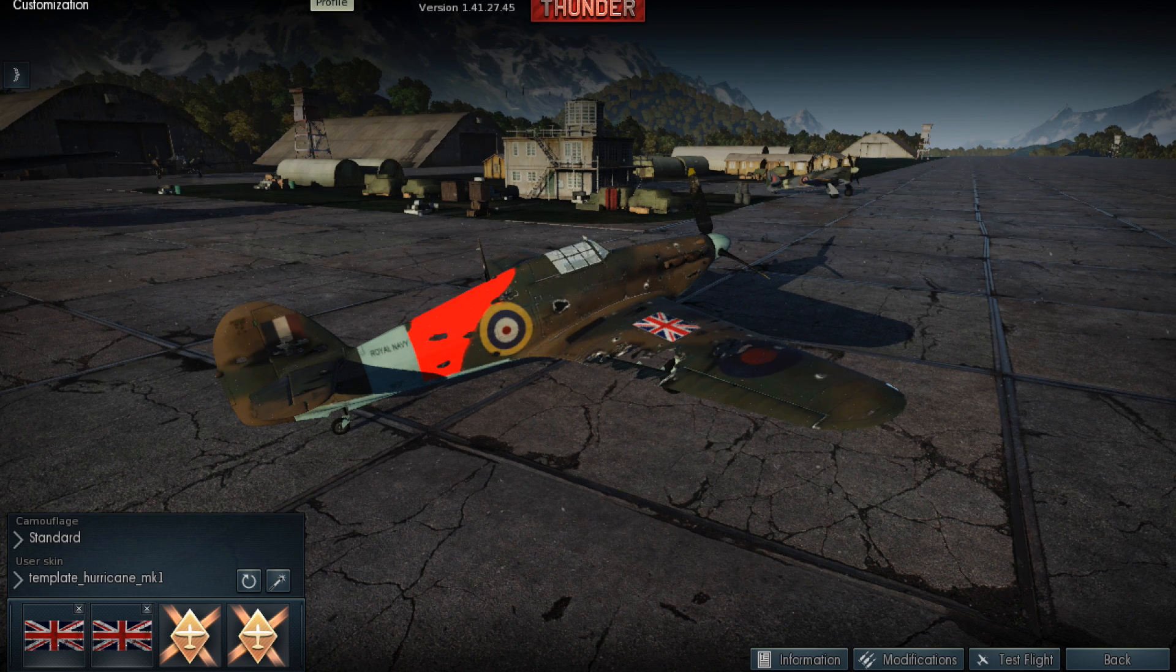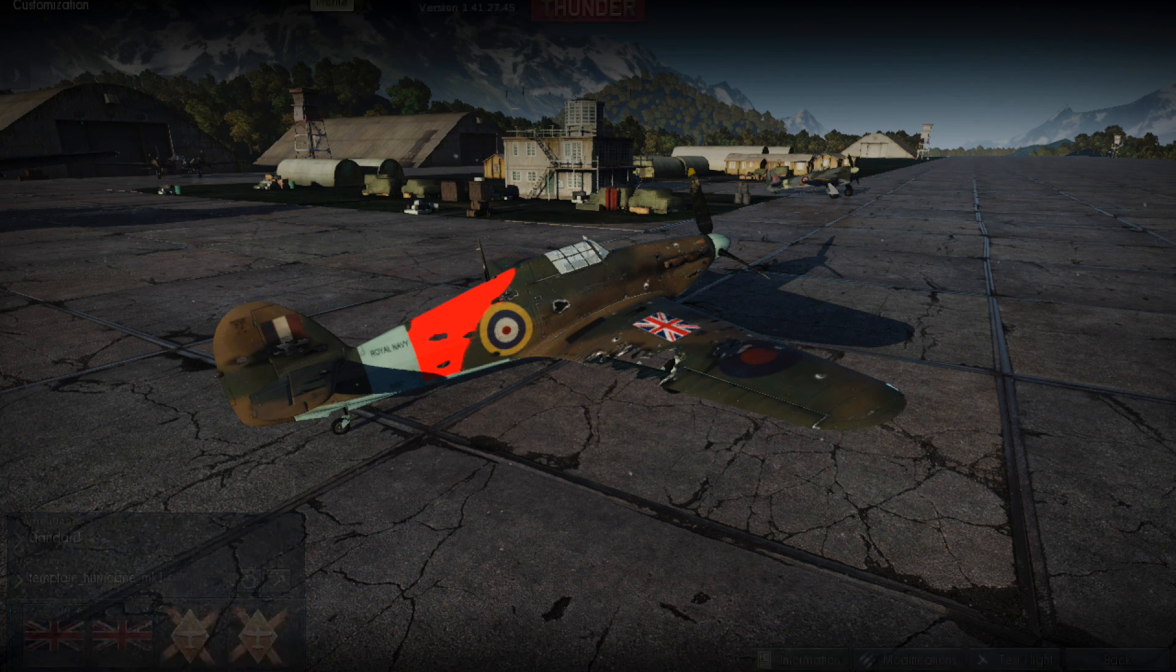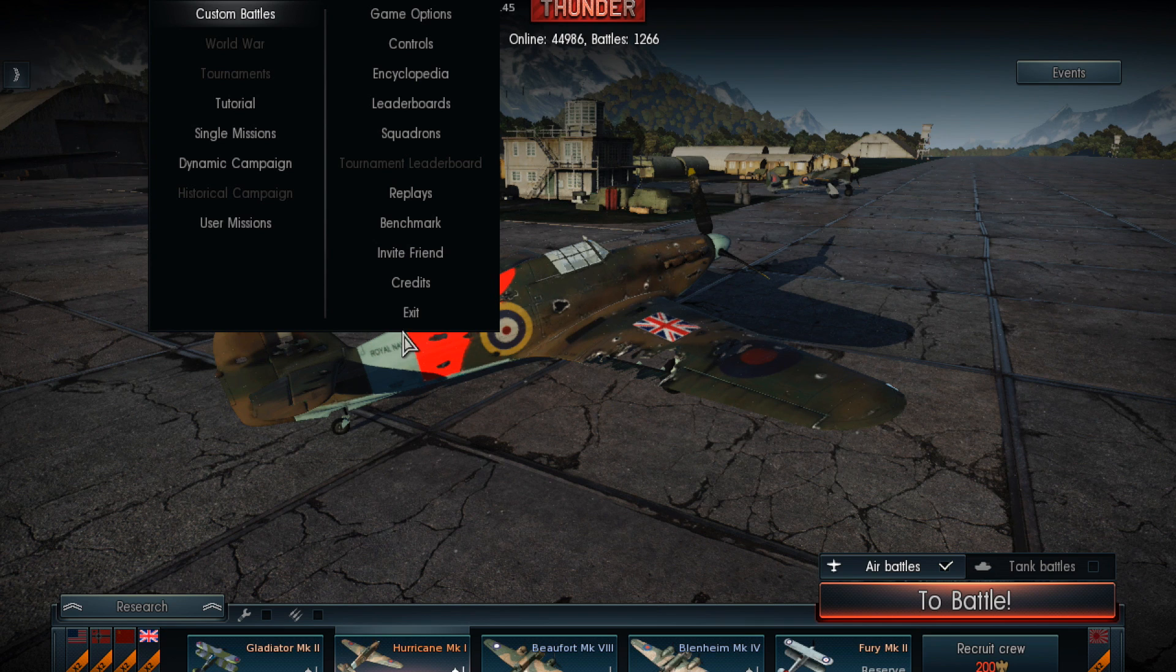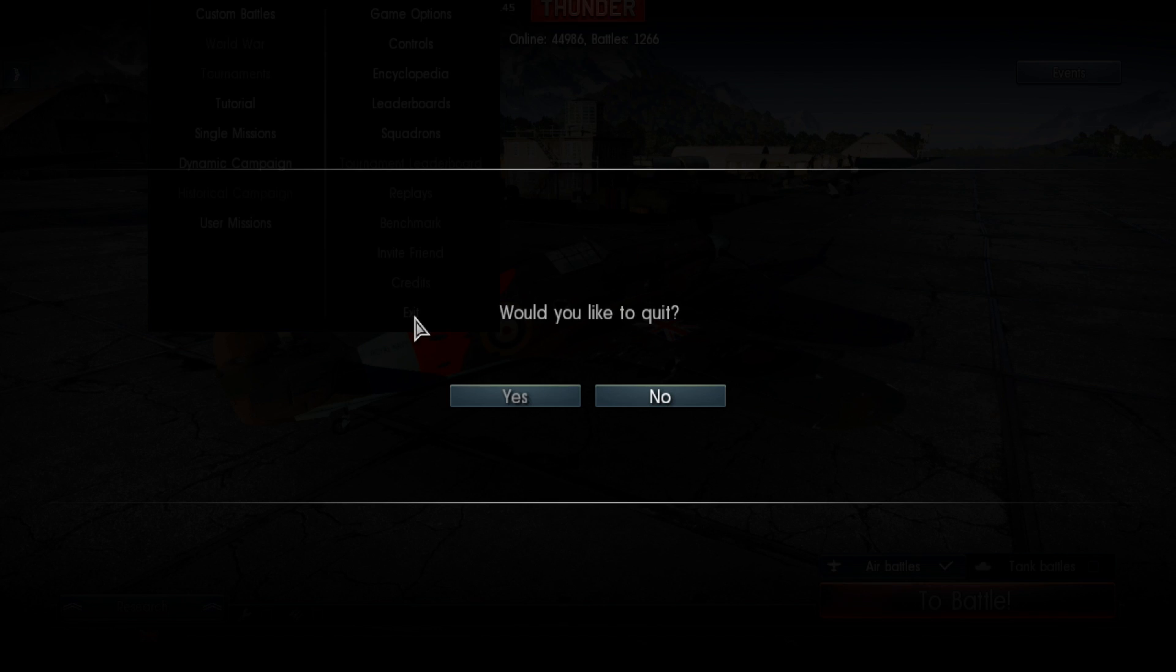So if we just quit War Thunder here. Exit. Yes.